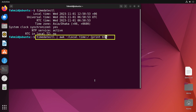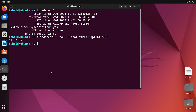I have used the timedatectl command piped with the awk command and a pattern. The pattern looks for the line titled 'Local time' and then prints the fifth argument from that line in the terminal. As you can see, it prints the current time in the terminal.